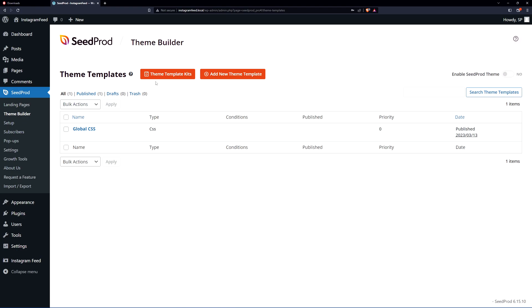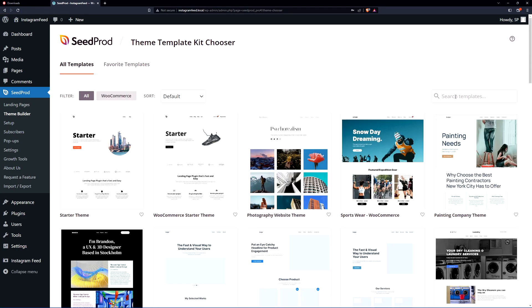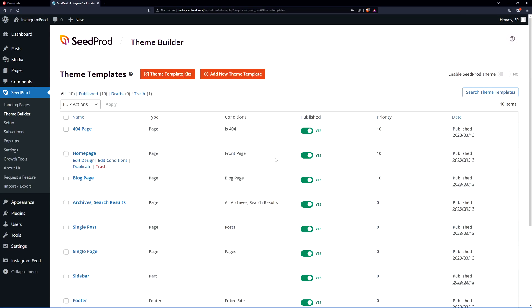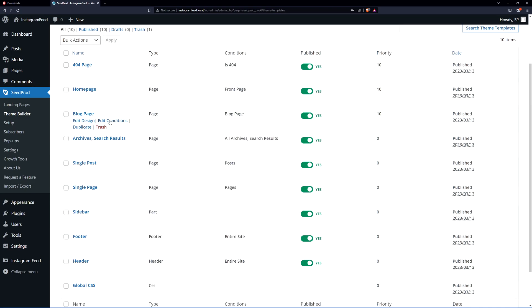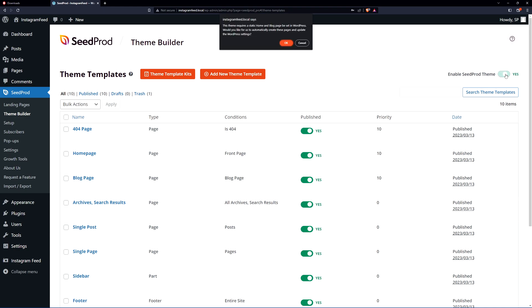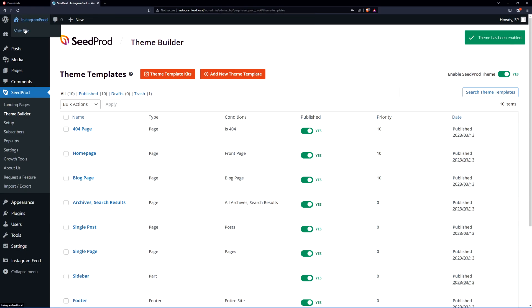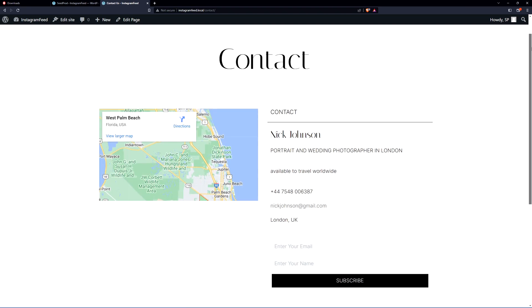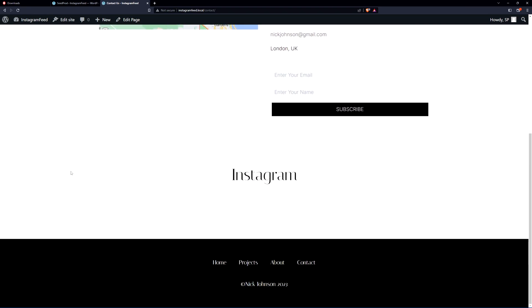Go to the Theme Builder and click on Theme Template Kits. You can search for a theme — I'm going to use the Photography Website theme. Preview it, then import it by hitting the check mark, which will import all the theme template files. In the top corner, make sure to enable the SeedProd theme and click OK. If we preview the website, we can see the photography theme imported. Go to the contact page and scroll to the bottom — there's a placeholder for the Instagram feed, which we're going to set up.